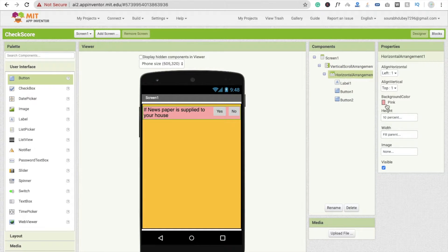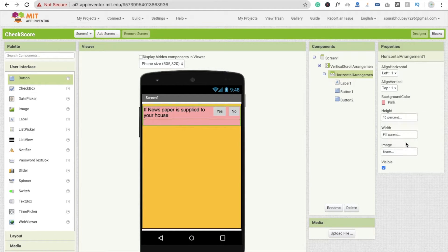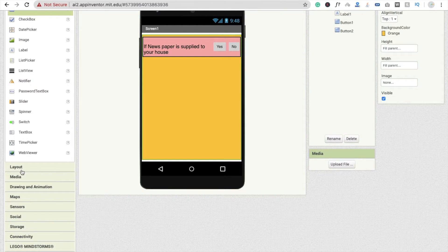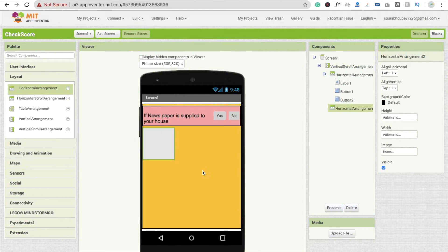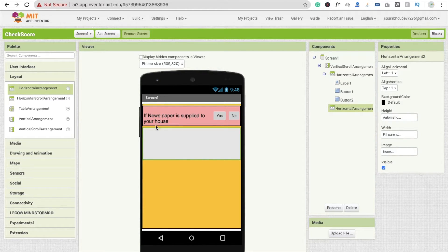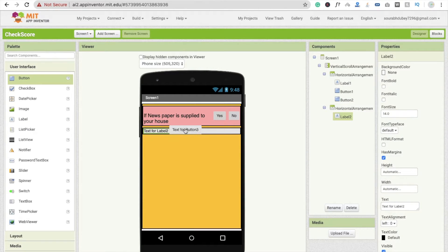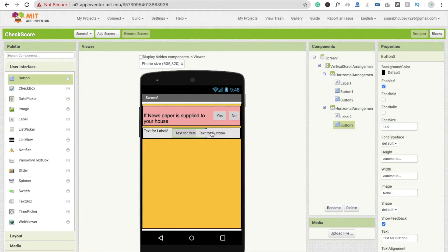Change the Horizontal Arrangement height from 10% to fill parent so it looks fine, and align the content to center. Now drag and drop another Horizontal Arrangement for the first question — make the width fill parent. There's no copy-paste option for layouts so I'm going to drag and drop a Label and two Buttons again for the second question.